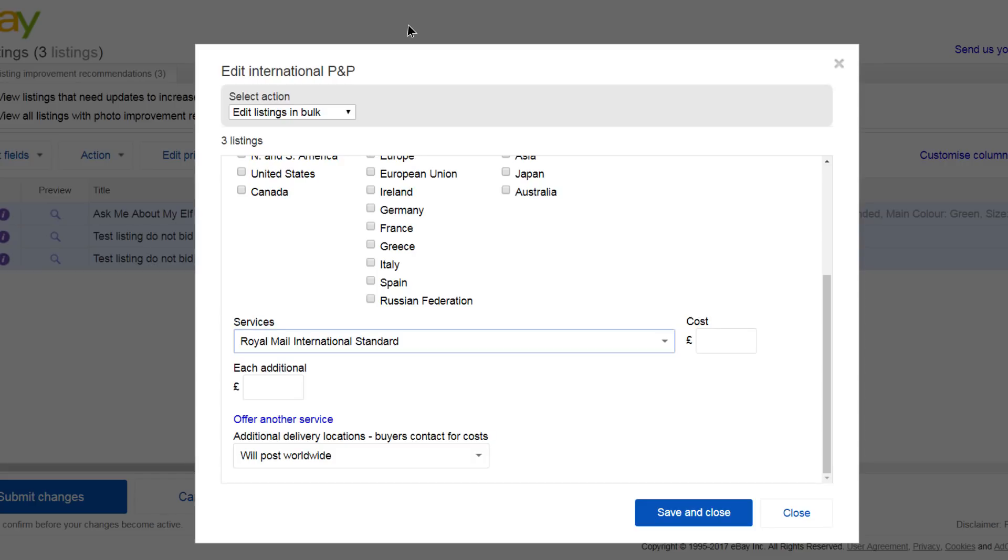Add a postage cost per item. You can also charge a different amount for additional items if you combine postage.